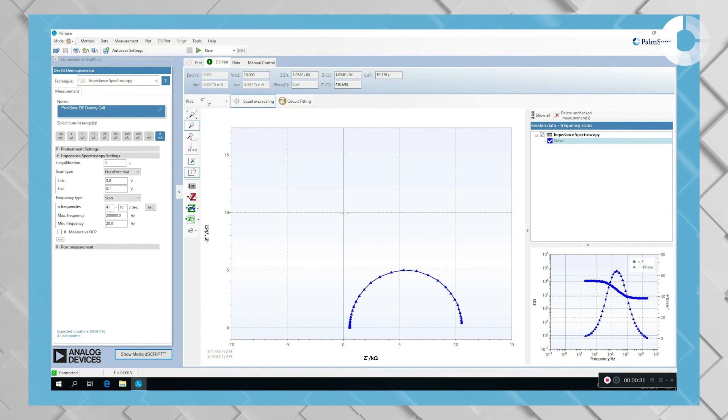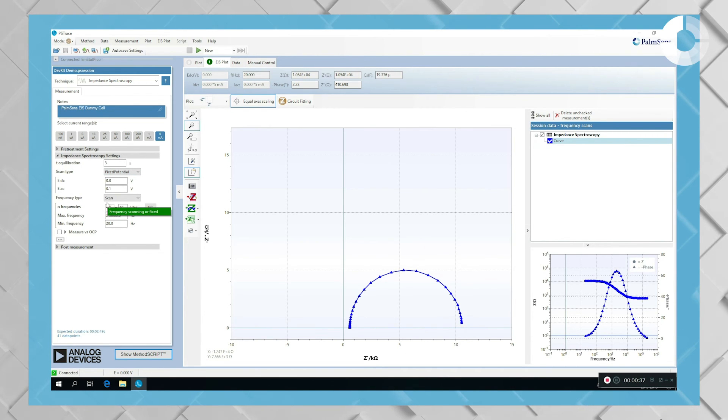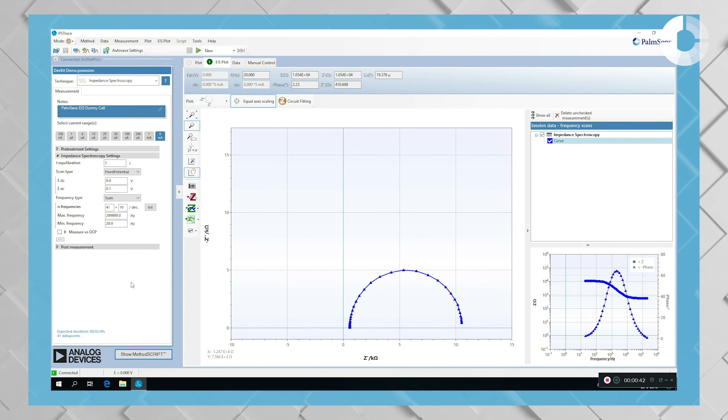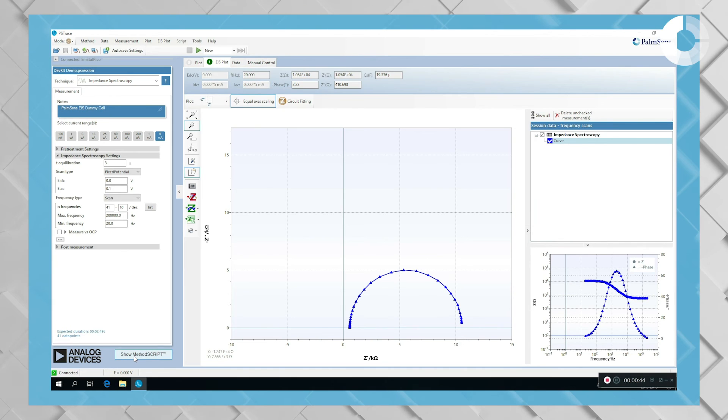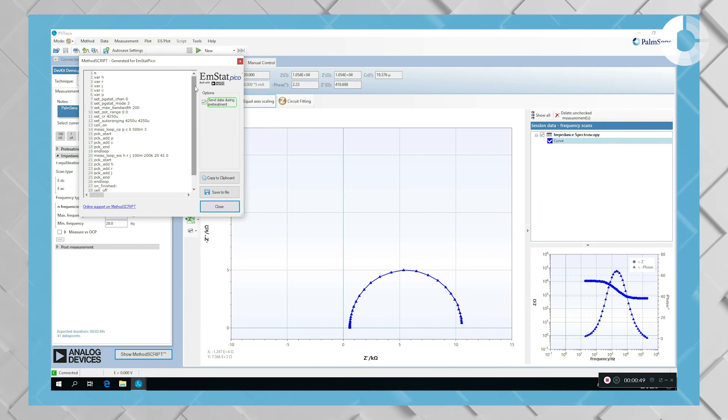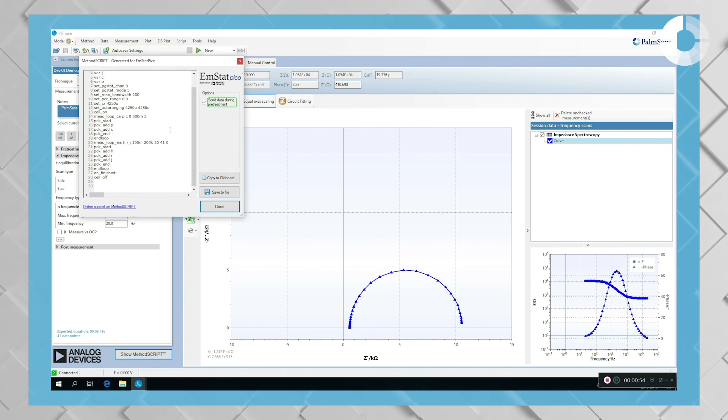If you want to perform exactly the same method with your own software that you have programmed for your project, you can do that easily by pressing the show method script button. And this way you see the code that was sent to the Amstead Pico to perform this measurement.